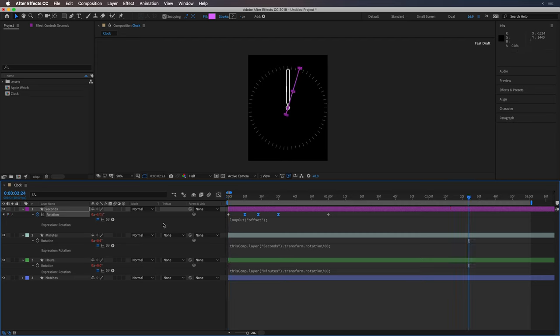Okay, so the other thing you might want to do is, you don't want to mess with these keyframes too much, because you want these second hands to be pretty much as is. So you can add an angle control effect.